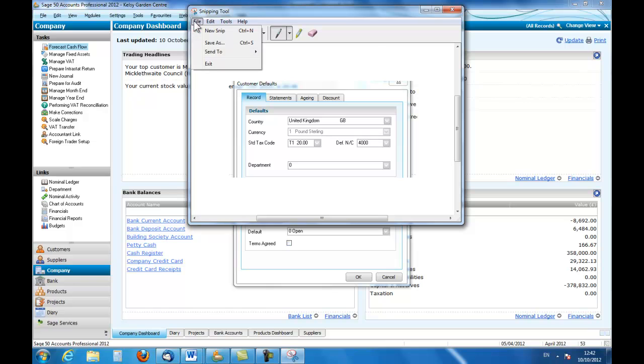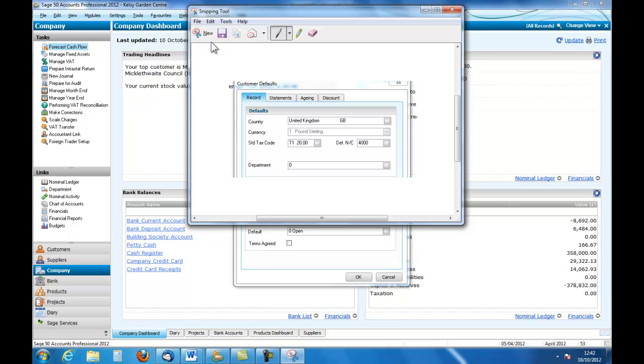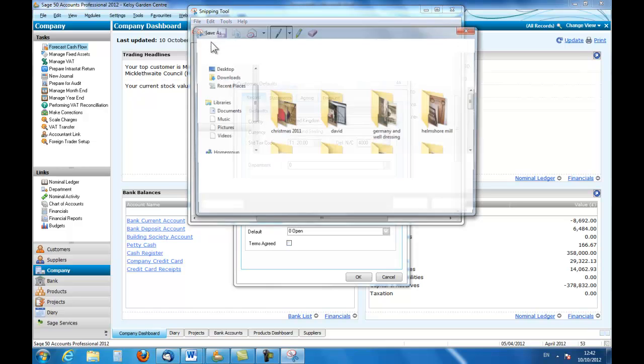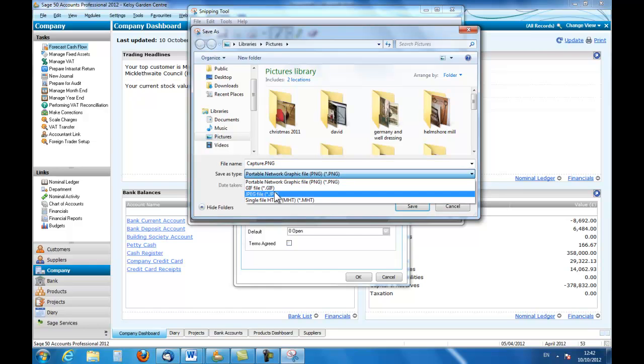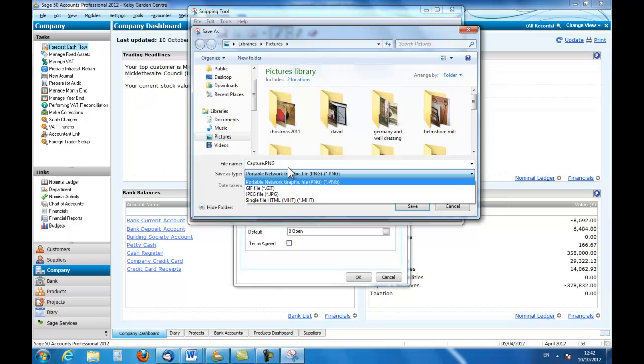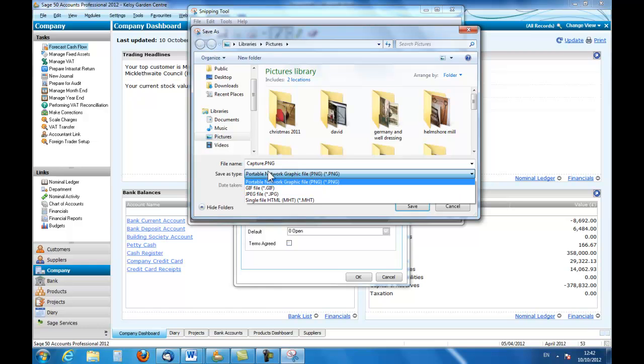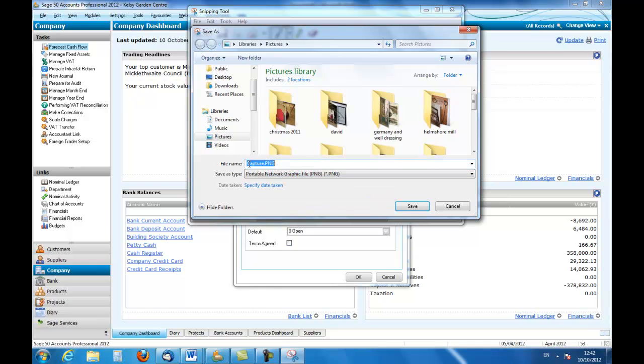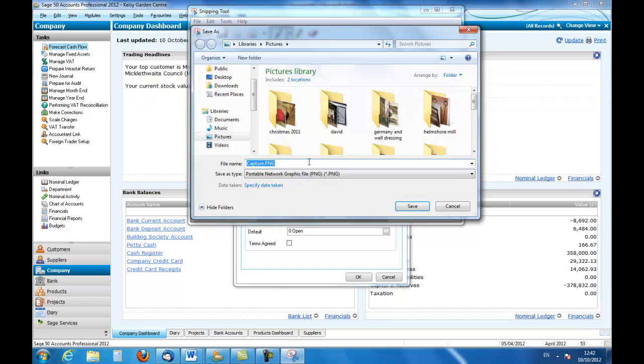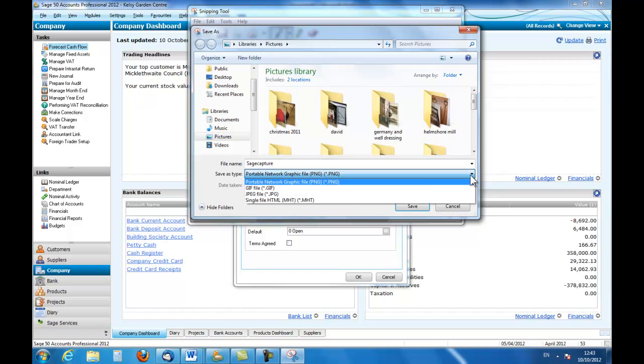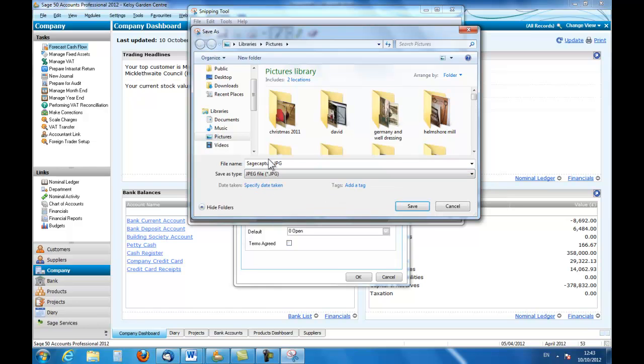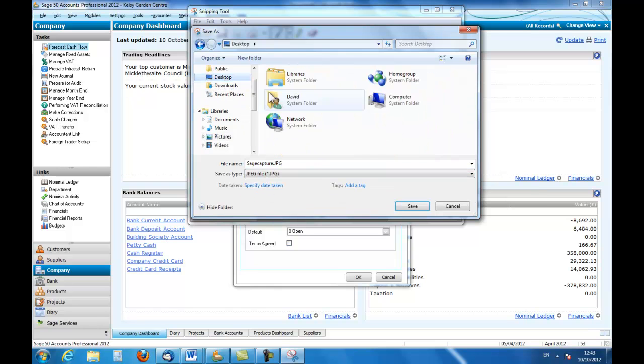And now I can save that part as a separate file. I can save it as a PNG file or I can save it as a GIF file or I can save it as a JPG file. I'm just going to name this one as SageCapture and I will save it as a JPG file and I will save it to the desktop.